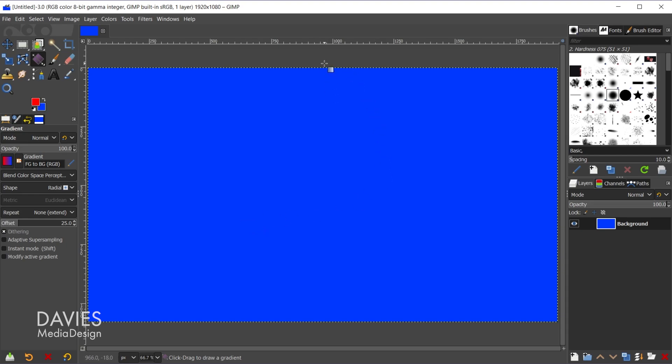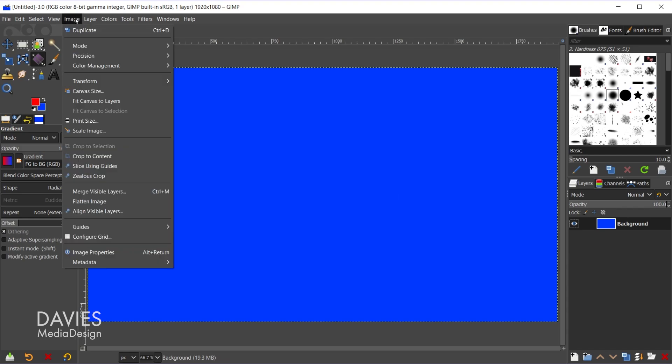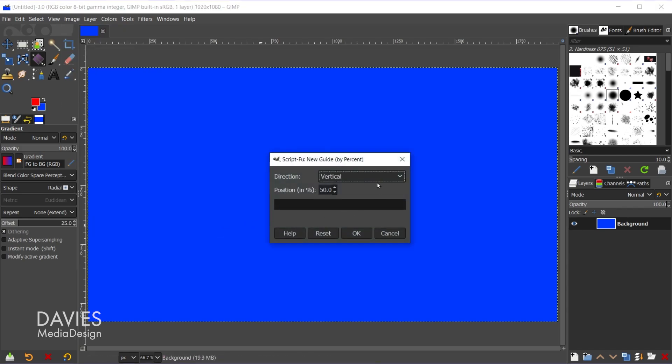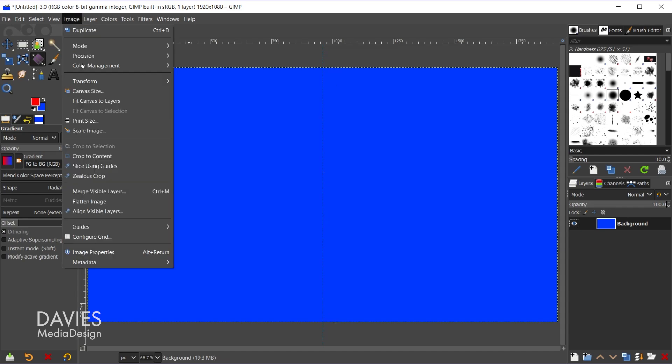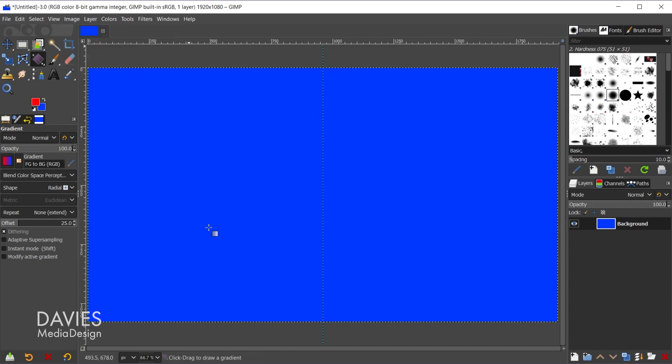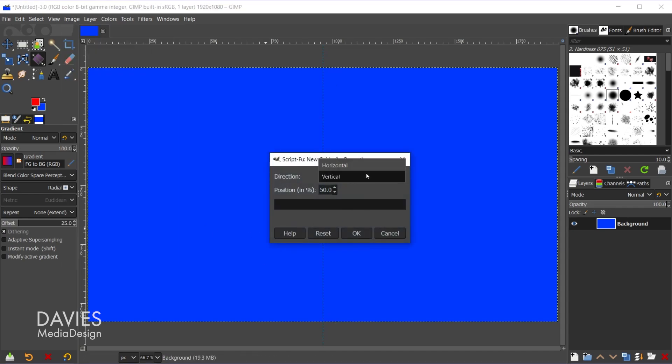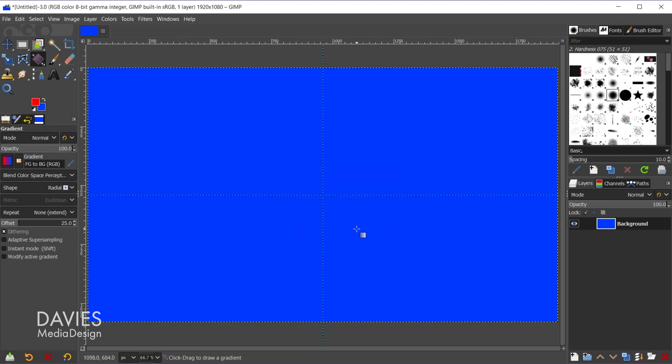And just to make sure I have my gradient nice and centered up, and for reasons we'll get into a little bit later on in this tutorial, I'm going to add some center guides here. So I'll go to Image, Guides, New Guide by Percent. We'll go with Vertical as the direction, and 50 as the position to create a vertical center guide. And again, Image, Guides, New Guide by Percent, and we'll go horizontal and click OK.